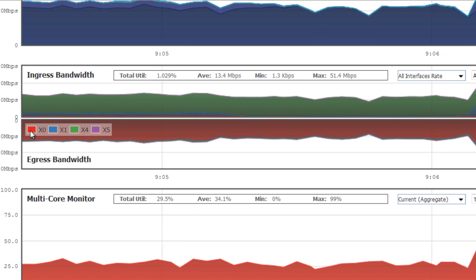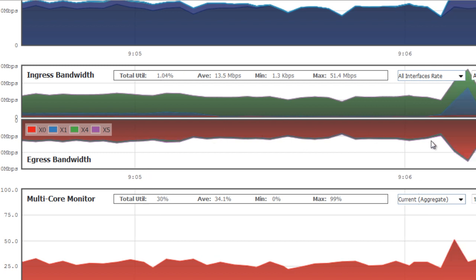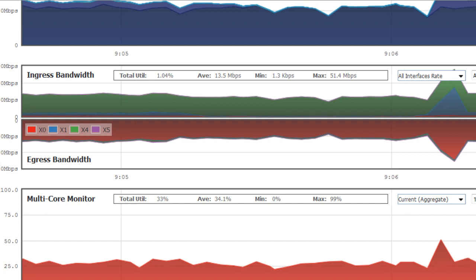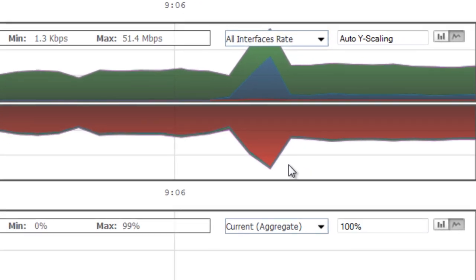for example, X0, which is typically your LAN interface for your network users. We can see how much bandwidth that they're using. For example, we can see it's spiking around 12 megabits at this point in time.